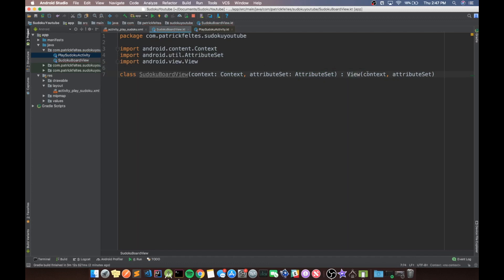So basically what we're doing here is just creating a class called Sudoku board view. And then the constructor takes in a context and attribute set. And then Sudoku board view extends a view. And then in its constructor, it passes context and attribute set into the view constructor. So it's like calling in the constructor, it's calling super context attribute set. These are just some basic Kotlin things. I'm not going to really go through everything that happens in Kotlin, but I'll try to give you guys just a little bit of information about how the language works compared to Java. But if you guys don't know any Kotlin, I recommend that you look some up and kind of try to get used to it a little bit before doing this tutorial.